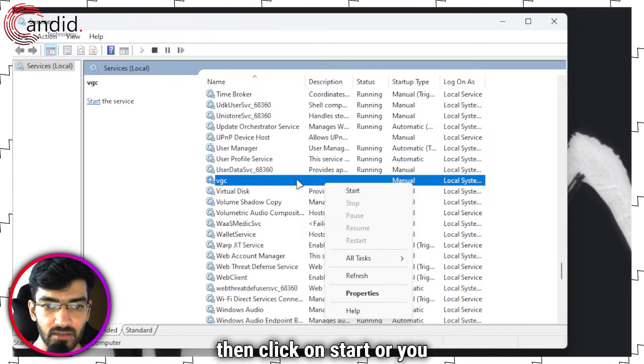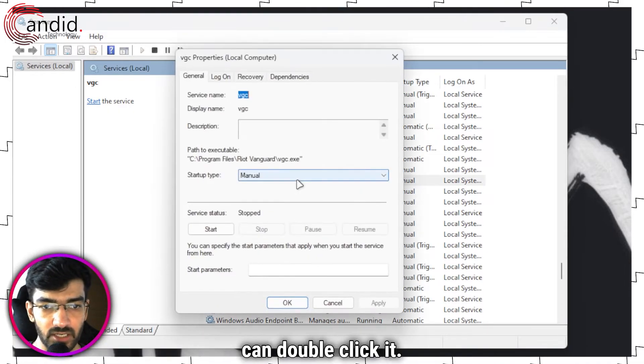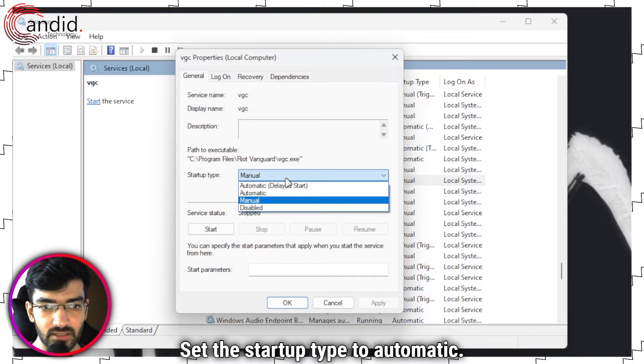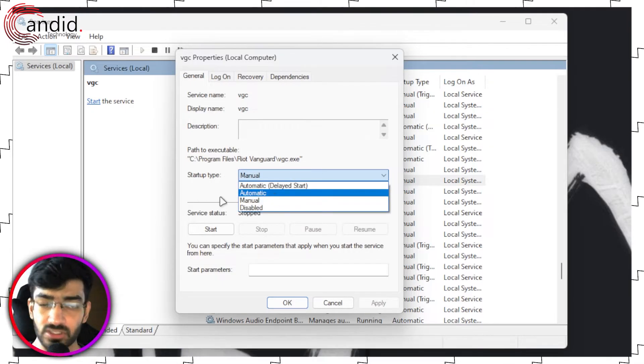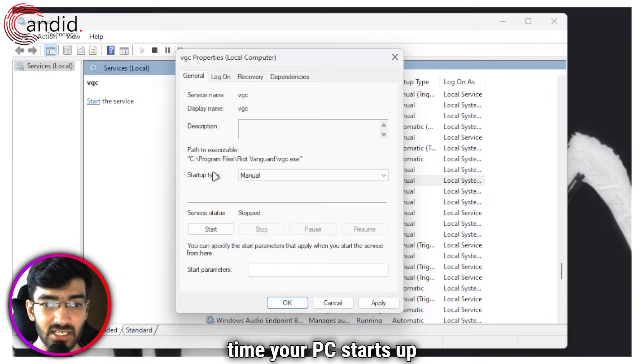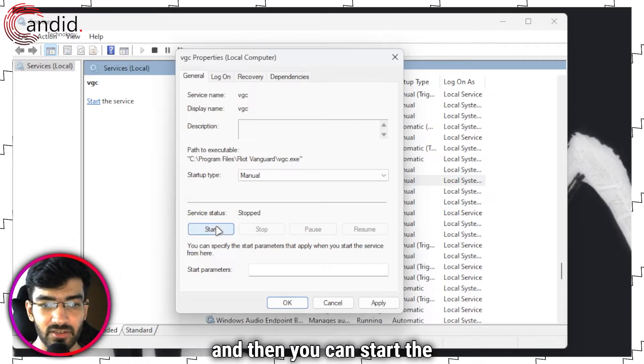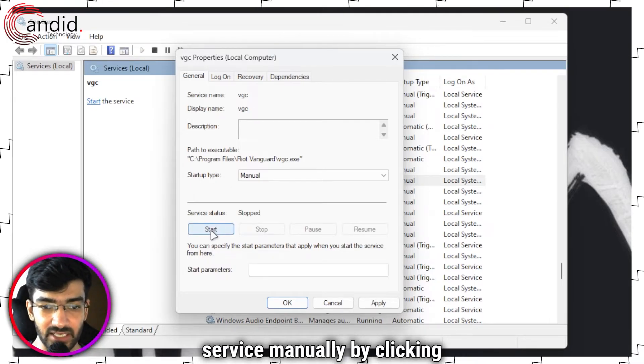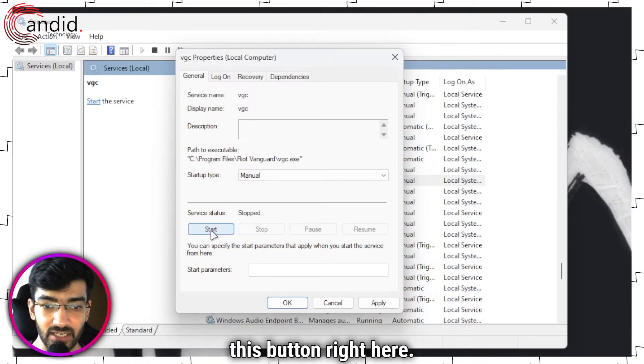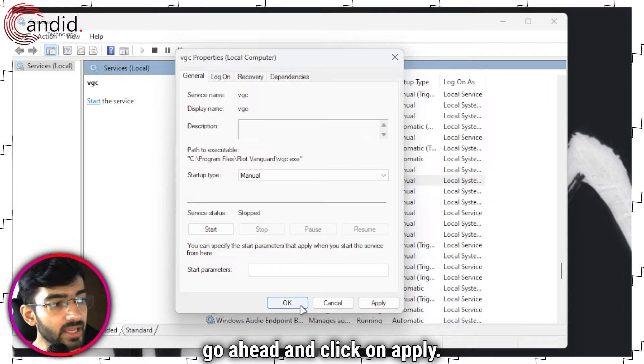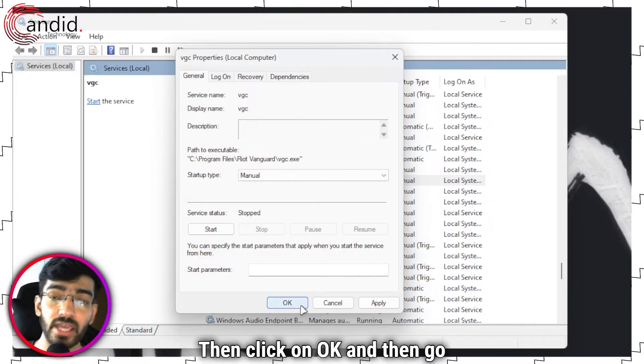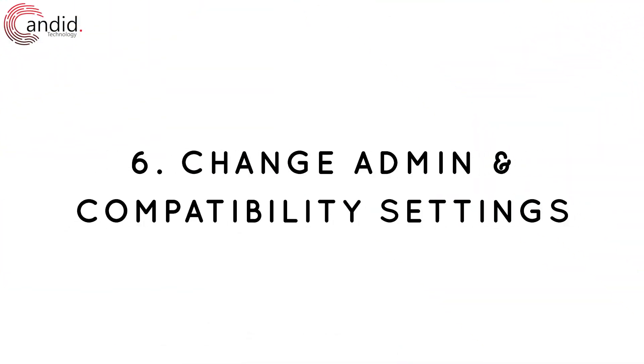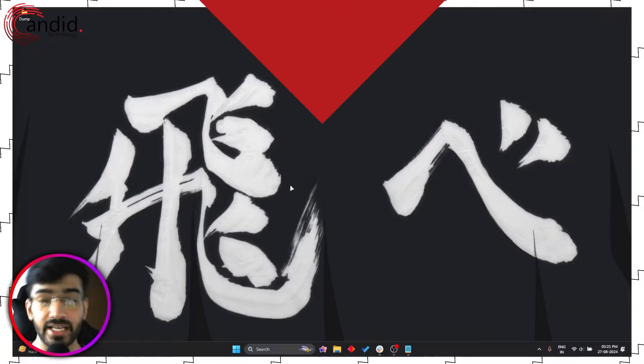So just right click it and then click on Start, or you can double click it, set the startup type to automatic so it starts up every time your PC starts up, and then you can start the service manually by clicking this button right here. Once you're done, go ahead and click Apply, then click OK, and then go launch Valorant.